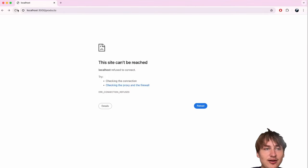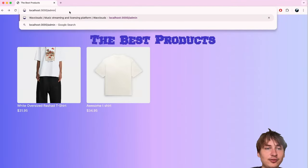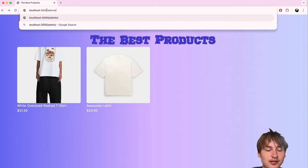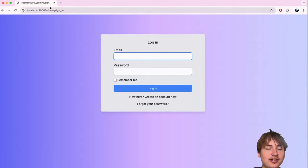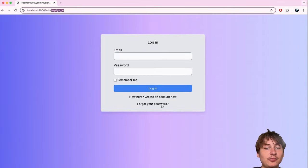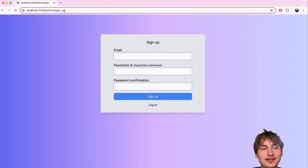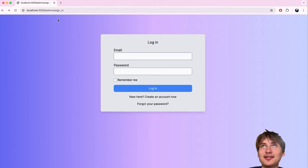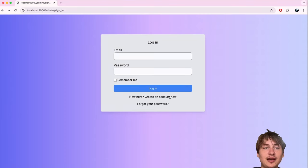We now have an Admin model with Devise, so we can sign in at `/admins/sign_in`. We don't want users to be able to create admin accounts — there shouldn't be an admin sign-up page. So for an admin account, we'll create it from the Rails console and remove the registration option.